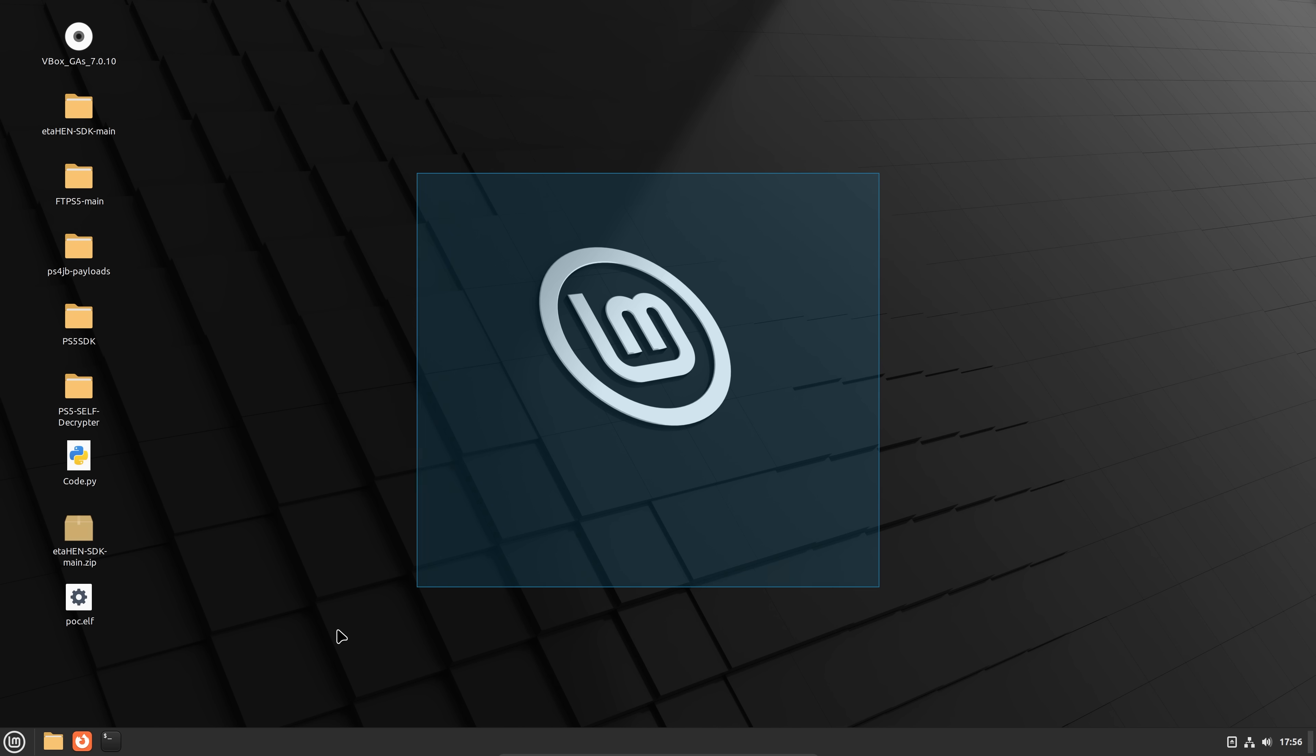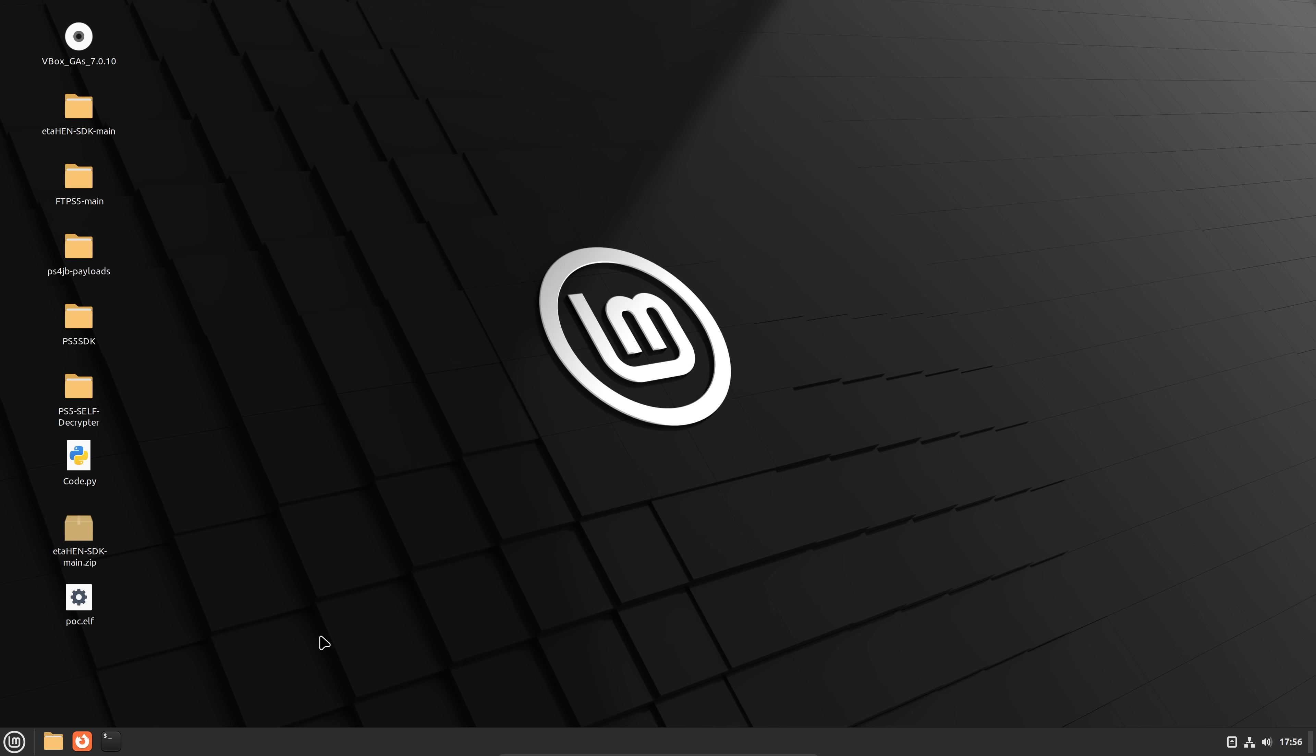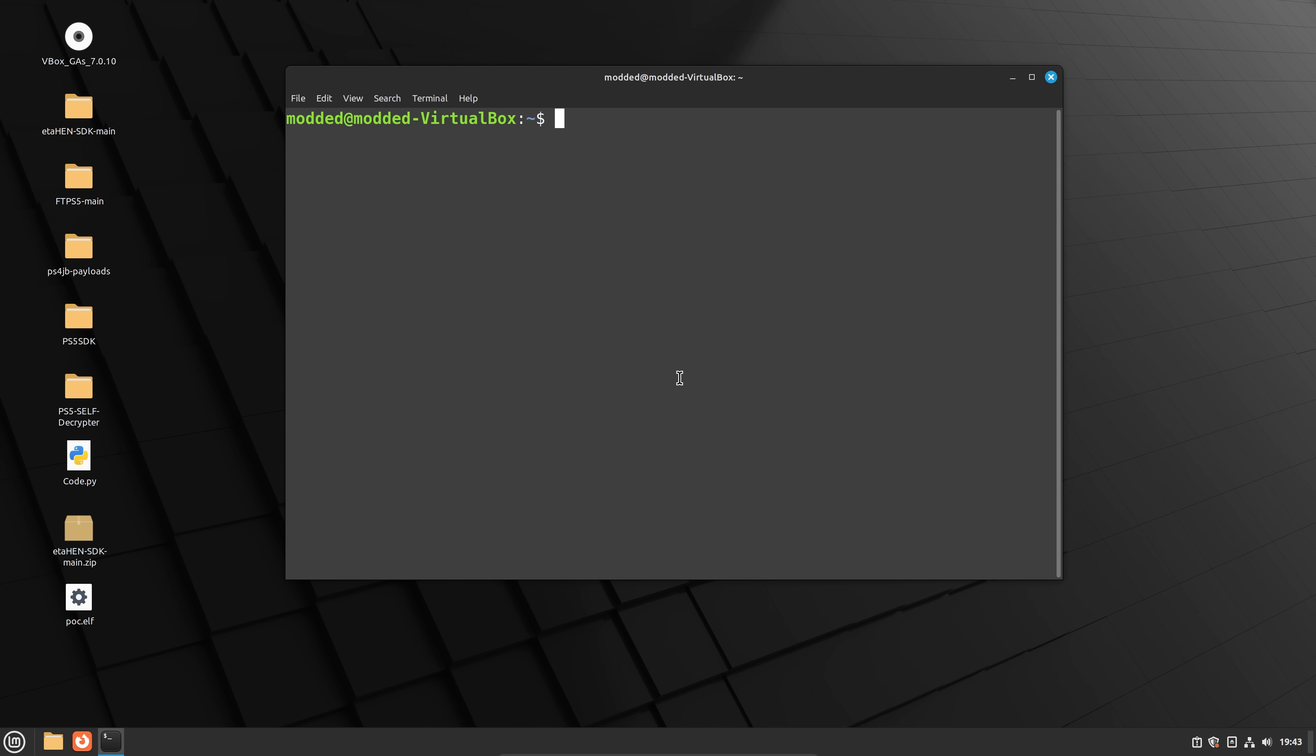Once you get the virtual machine set up, you're going to want to open up the terminal. So once you have the terminal open, the first thing is to update the distro with sudo apt update and then two and symbols and sudo apt upgrade.